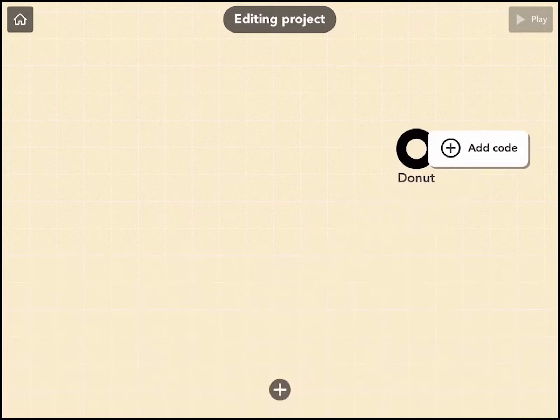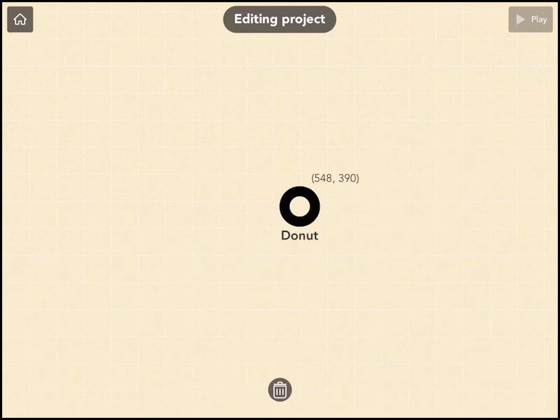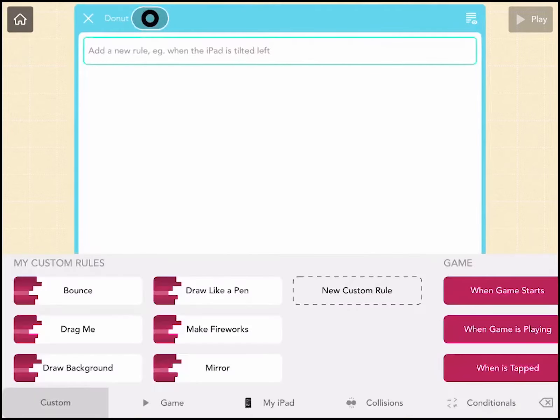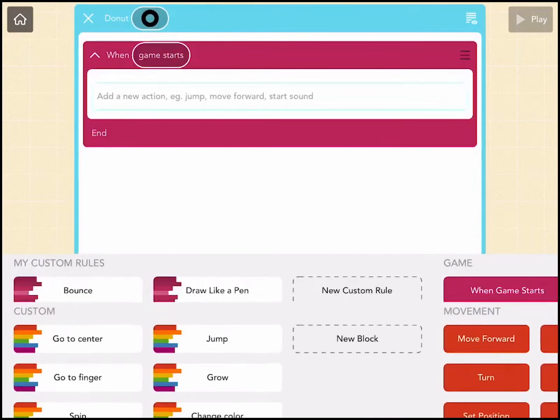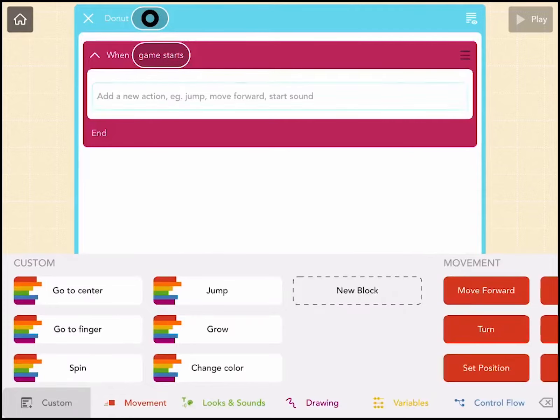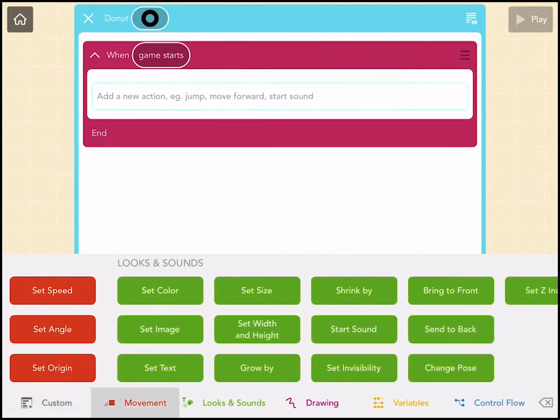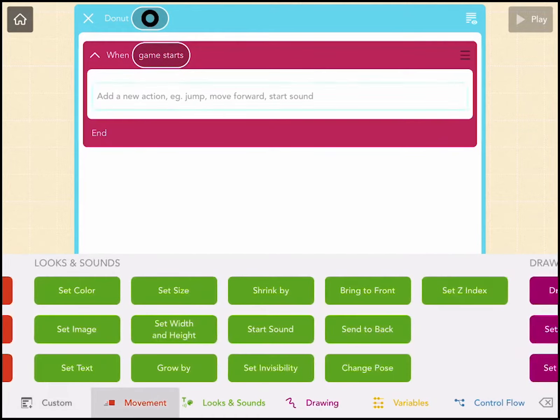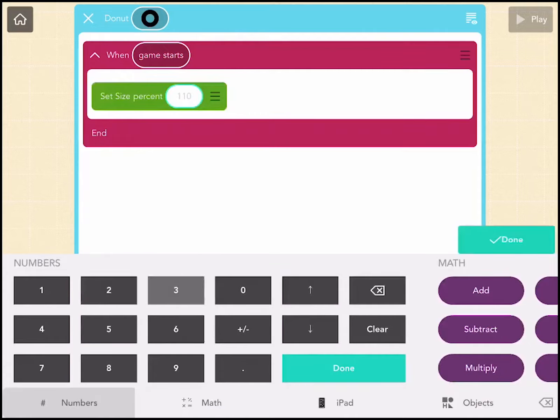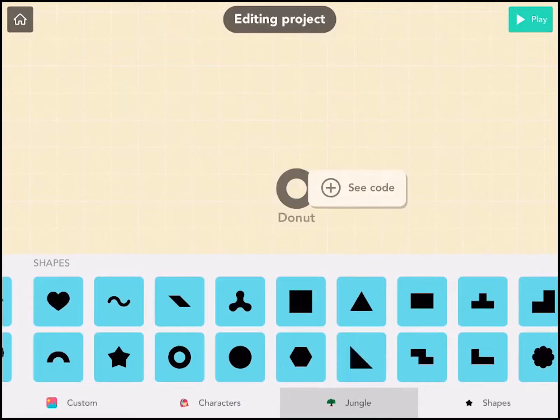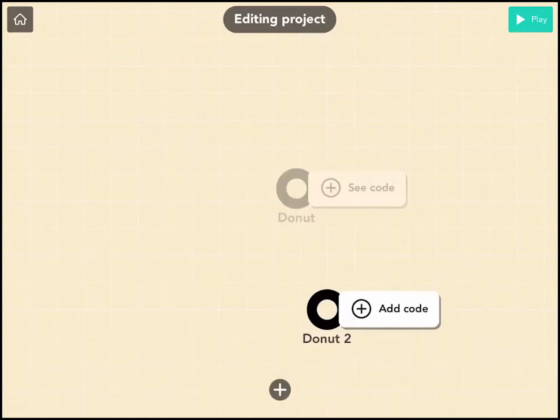Then we're going to make one for the icing. Let's drag this to the middle and add some code. So when the game starts, we're going to set the size to 300. Okay, nice.